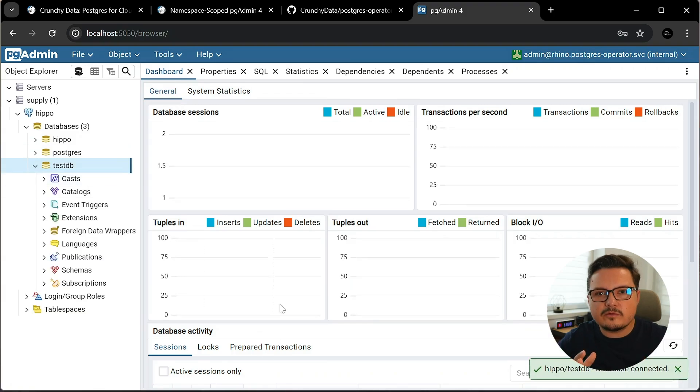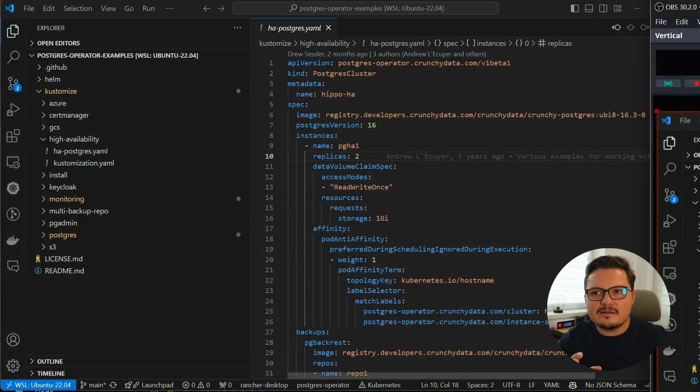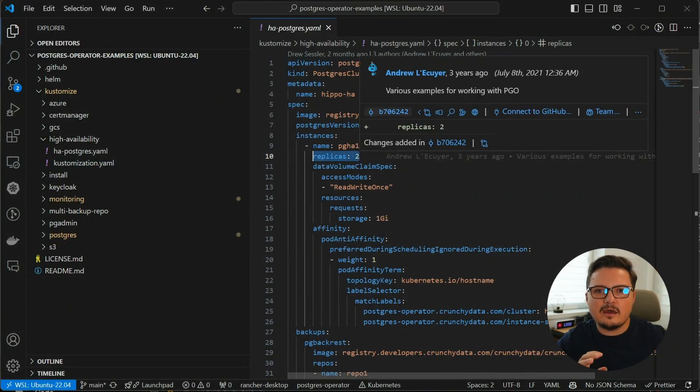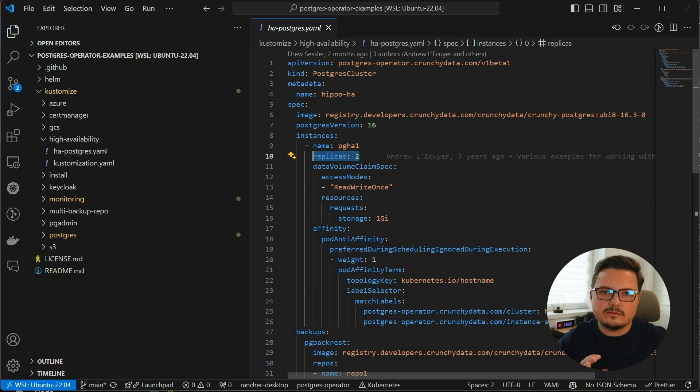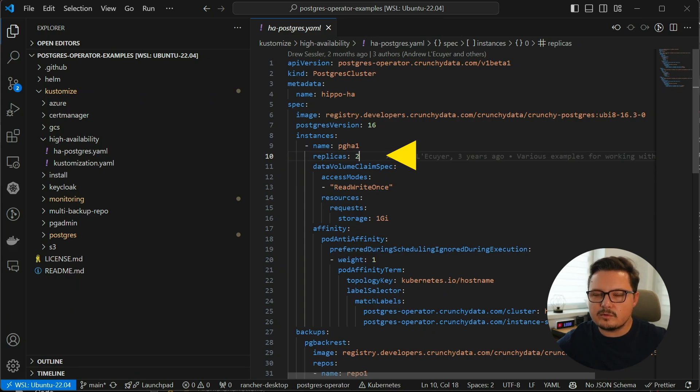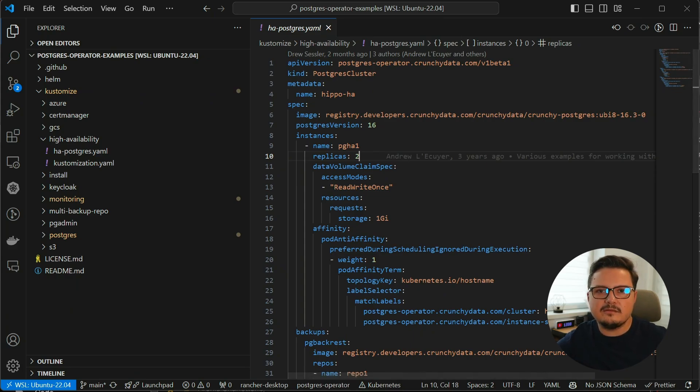I almost forgot, here is how easily you can add high availability to your Postgres cluster. You just use this property to adjust the number of replicas you want up or down. It really can't get any easier than that.